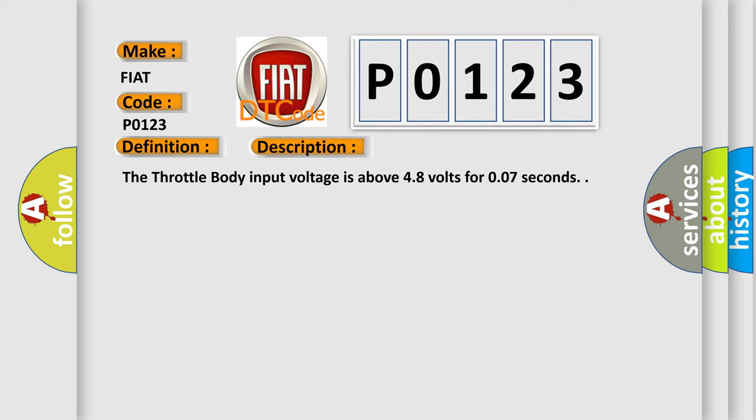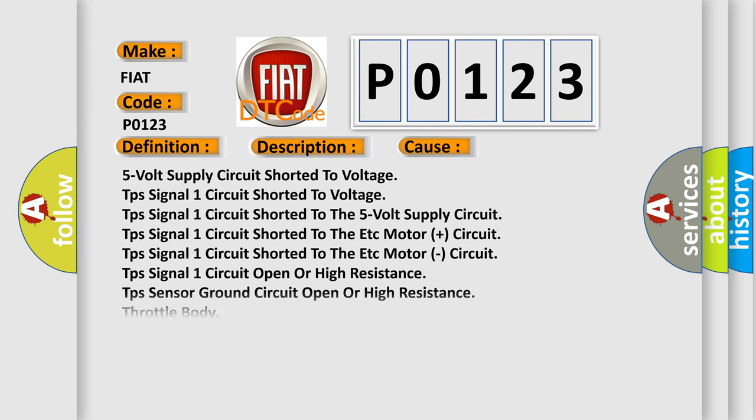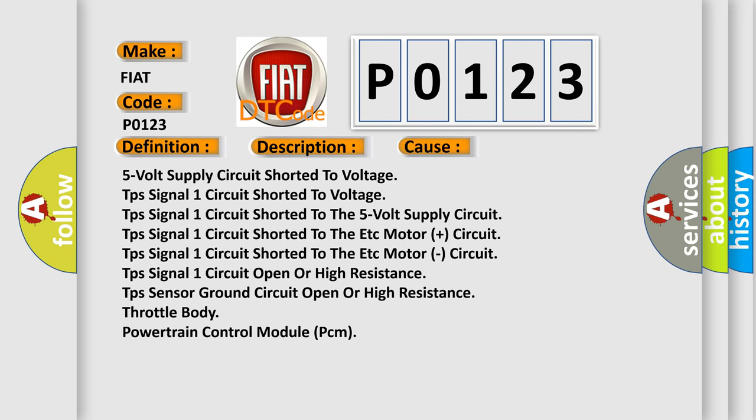This diagnostic error occurs most often in these cases: 5-volt supply circuit shorted to voltage; TP Signal 1 circuit shorted to the 5-volt supply circuit; TP Signal 1 circuit shorted to the ETC motor plus circuit; TP Signal 1 circuit shorted to the ETC motor circuit; TP Signal 1 circuit open or high resistance; TP sensor ground circuit open or high resistance; throttle body; or powertrain control module (PCM).